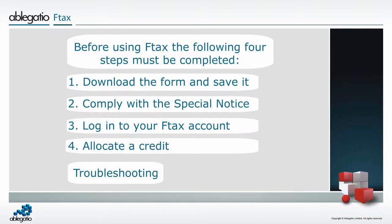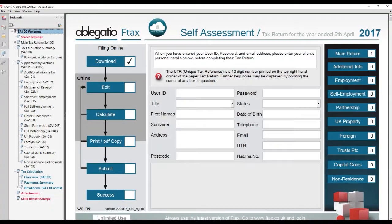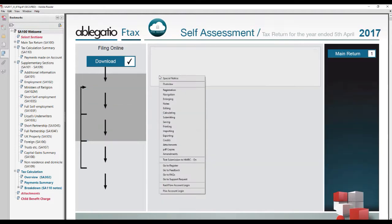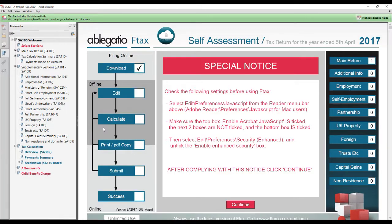You must comply with the special notice. The special notice will automatically be displayed when an Ftax form is first opened with Adobe Reader. It may also be accessed by clicking the question mark in the red ball and selecting the top option. The special notice has two parts.